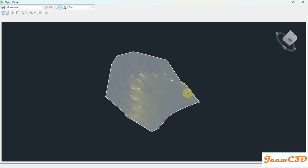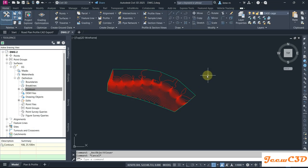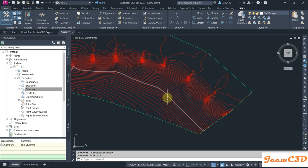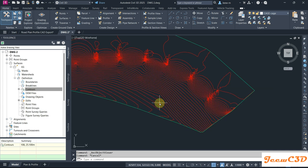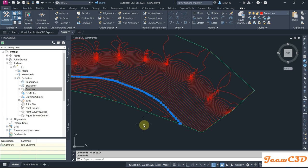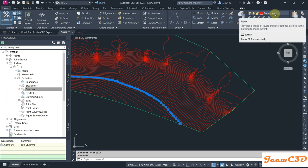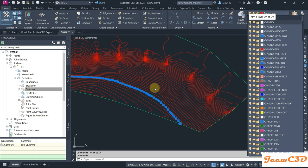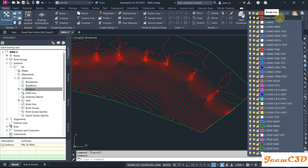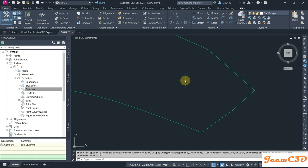If you go to Object Viewer you can see the surface created. Now I don't want the contours visible anymore, but I cannot delete them from the drawing, so I am going to freeze that layer. These contours are currently on a layer called 'Break Lines'. When freezing this layer, make sure that layer is not related to one of your styles. I suggest creating a new layer for your contours so they won't affect the Civil 3D drawing later. I click Freeze — our surface is now ready.